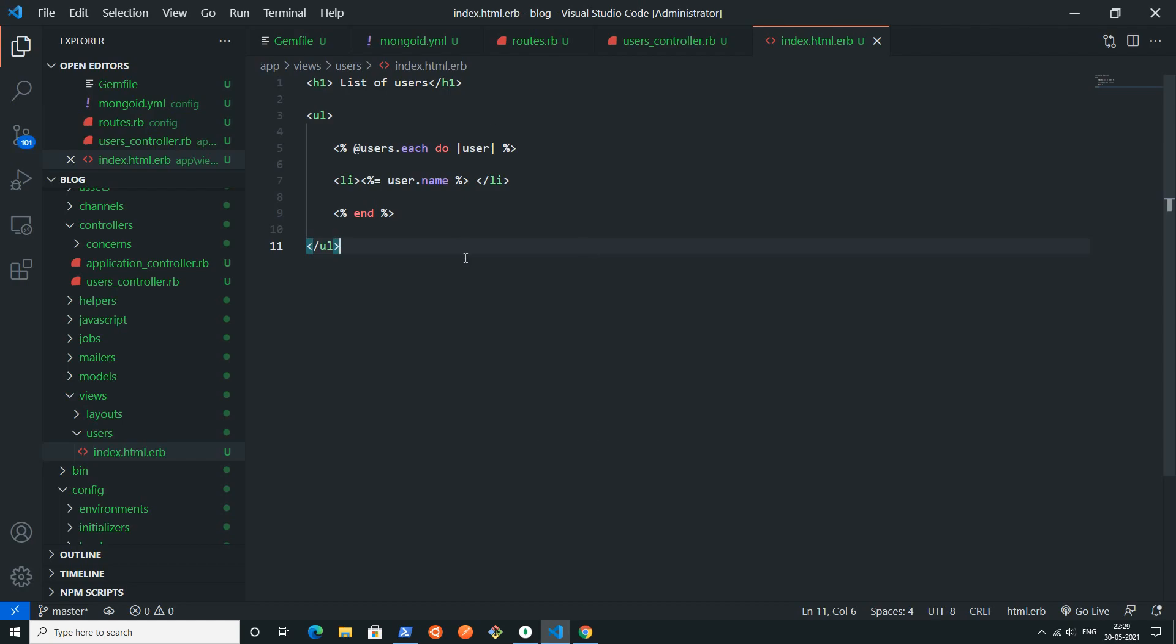Go back to this command prompt or PowerShell and write rails space s to start the server.